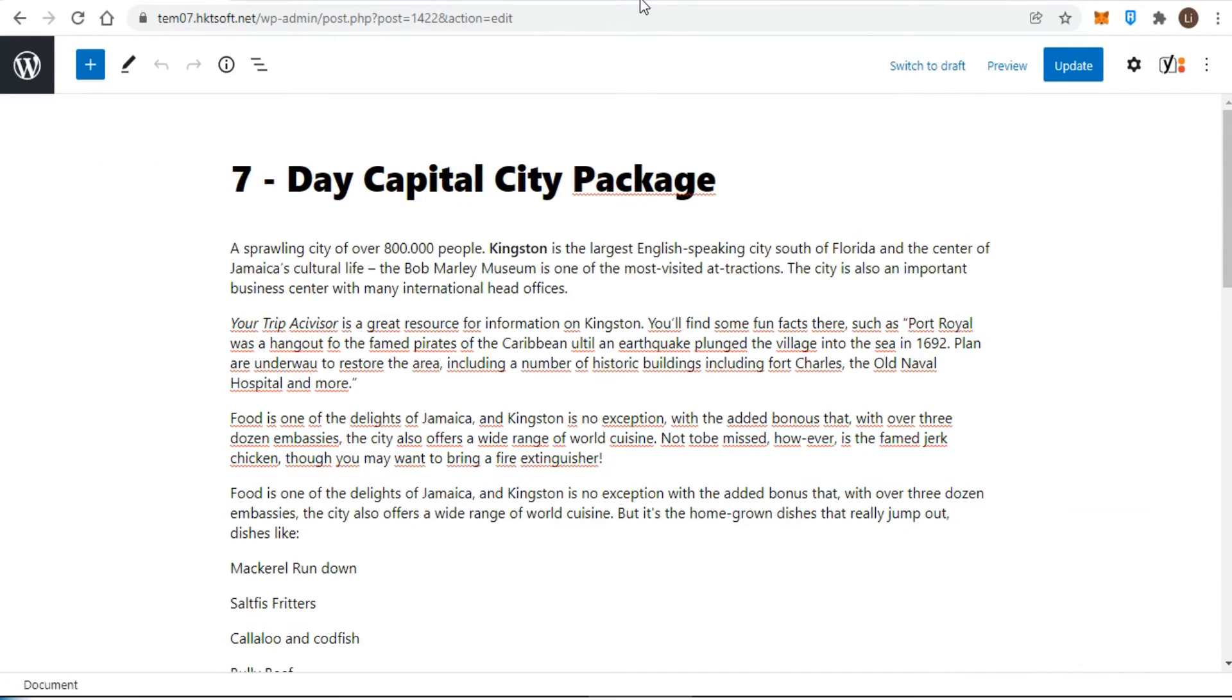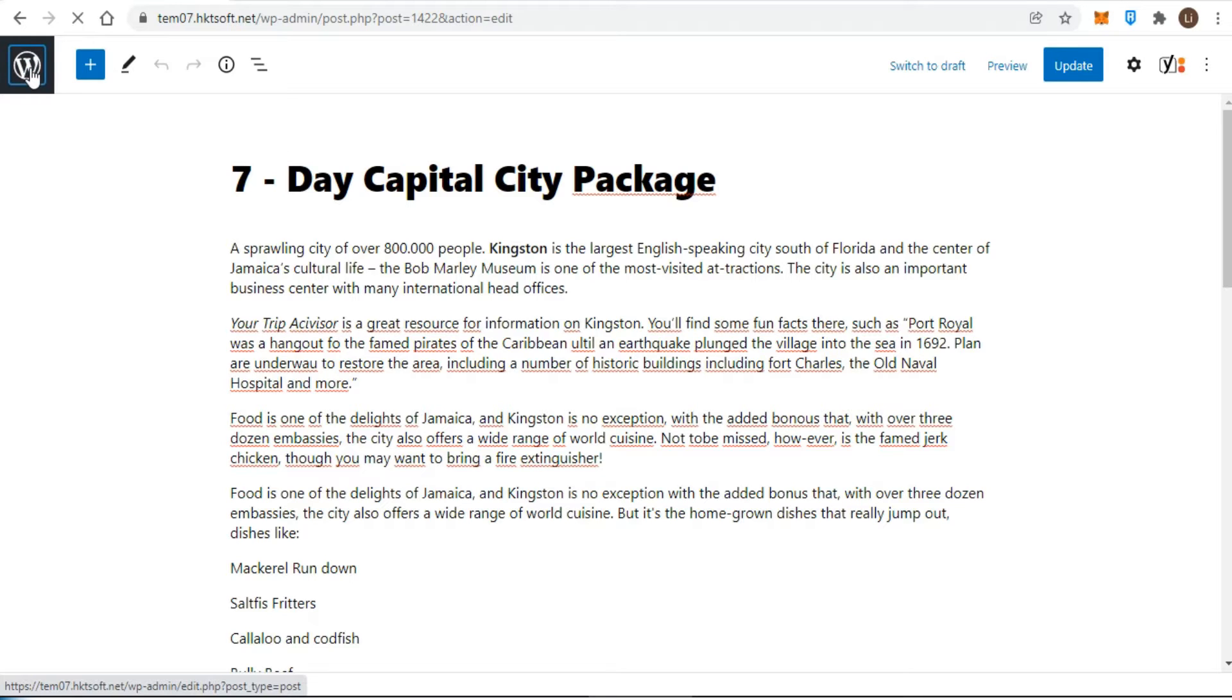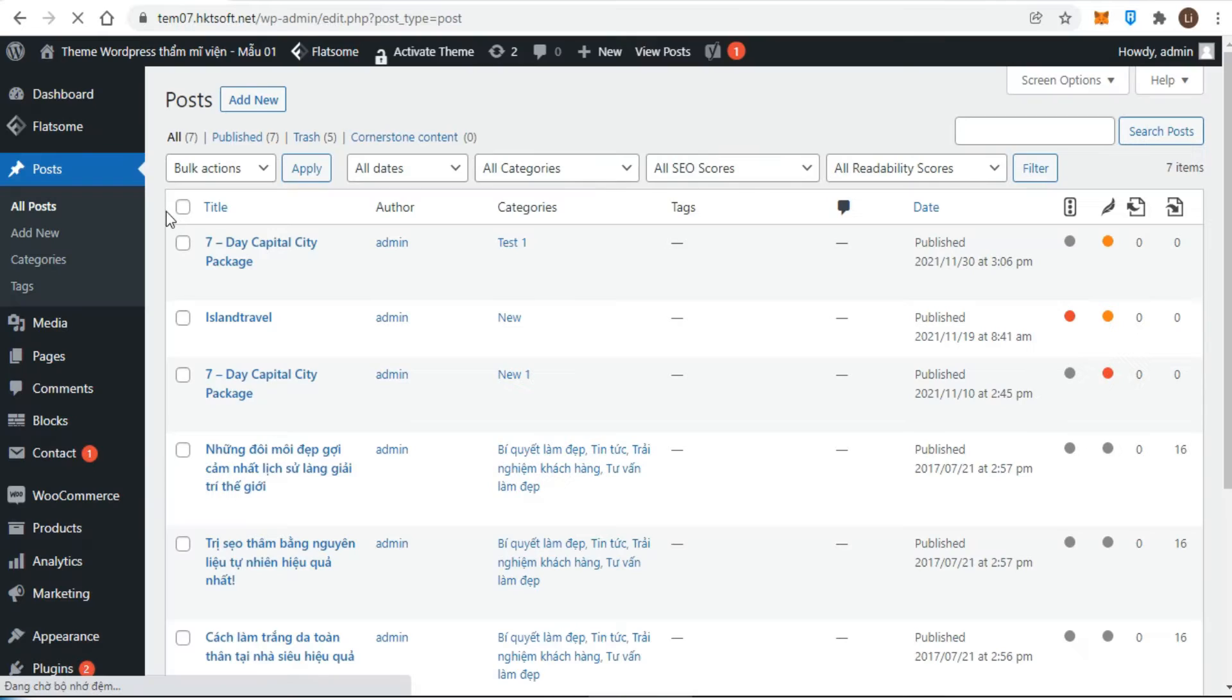For working with text, you should firstly use the Gutenberg's top toolbar that is located at the top of the screen and contains a handful of options. From left to right, the first button that we come across is the WordPress logo.